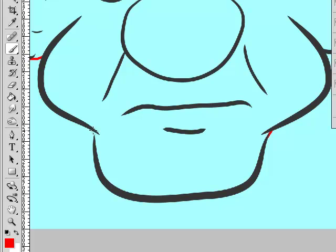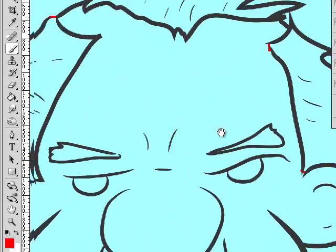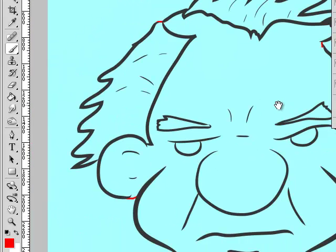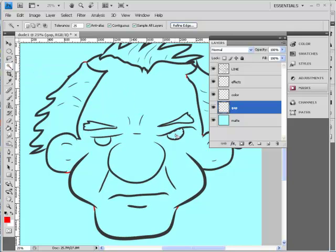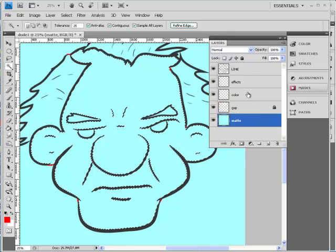Coloring is done on a separate layer from the line work to keep the line work pure and isolate any mistakes. Close off all the areas — the face, eyes, ears, hair. When you're done with a layer, click the lock icon to lock it so you don't accidentally work on the wrong layer.